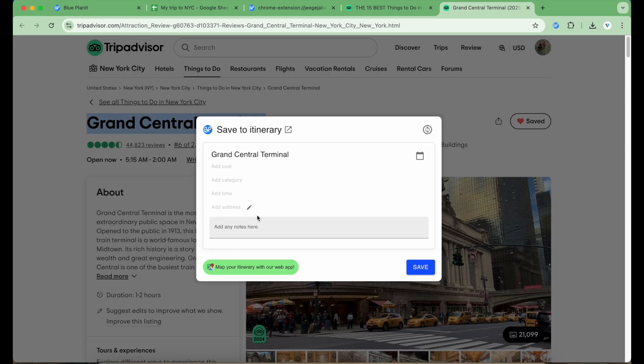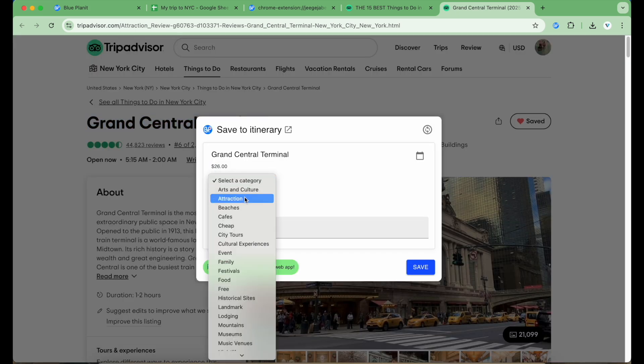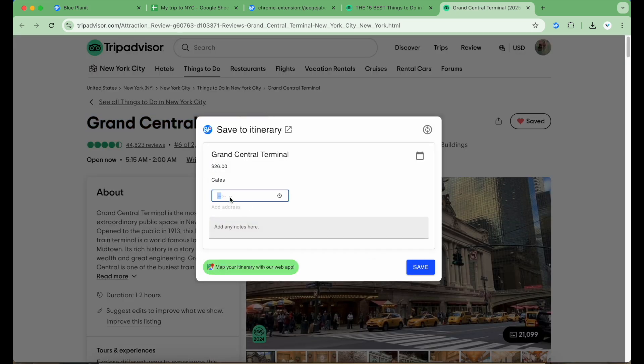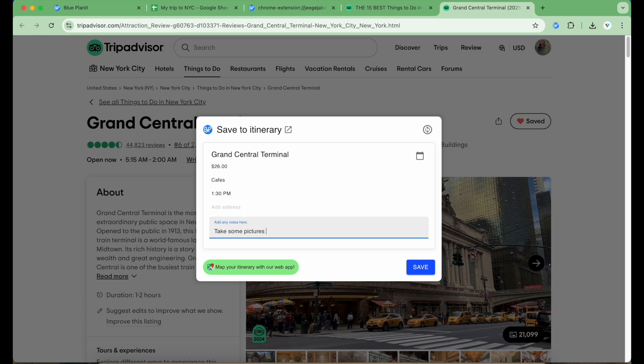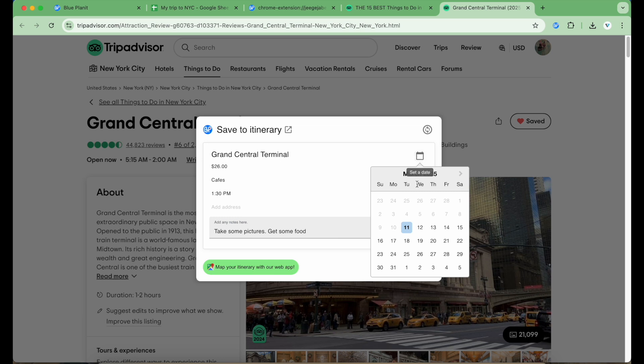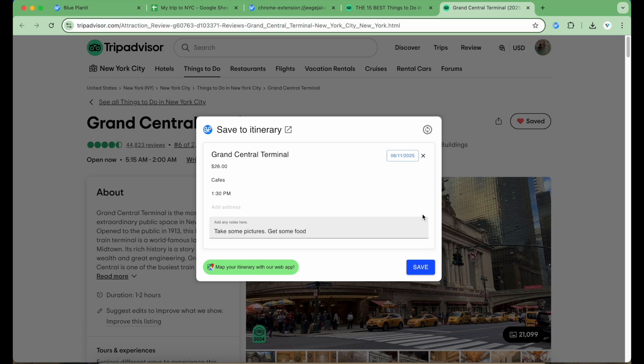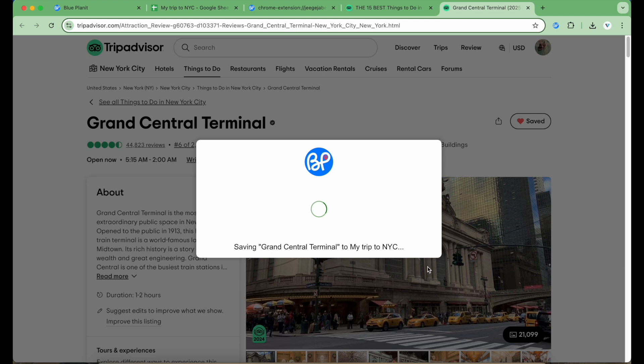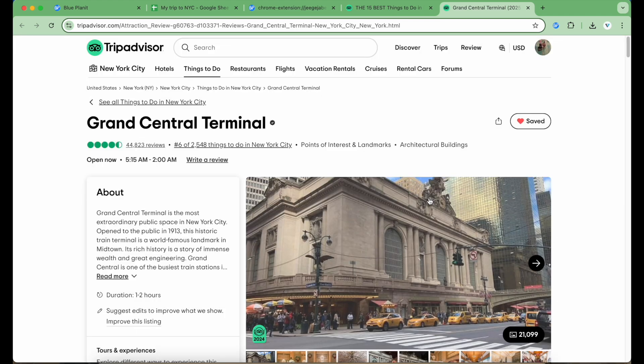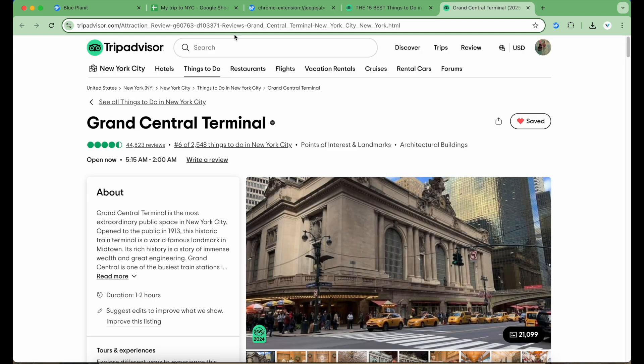A modal will pop up to allow me to add any additional information if needed. I'm just going to fill out some of the details including cost, time, category, and notes. I can also set the date with this icon at the top right. Then I'll click Save and it will automatically add the item to my chosen itinerary, including the webpage link and, if available, the location address to plot it on the map.